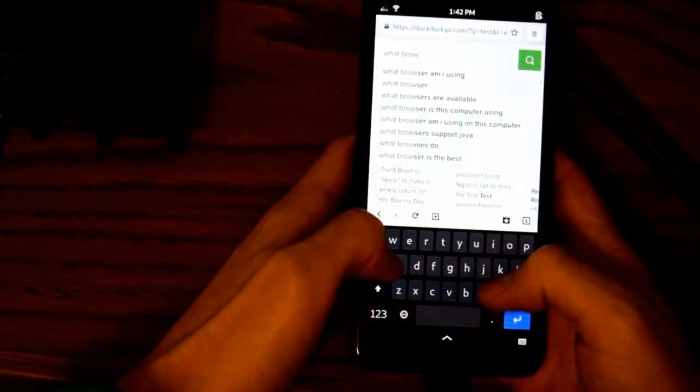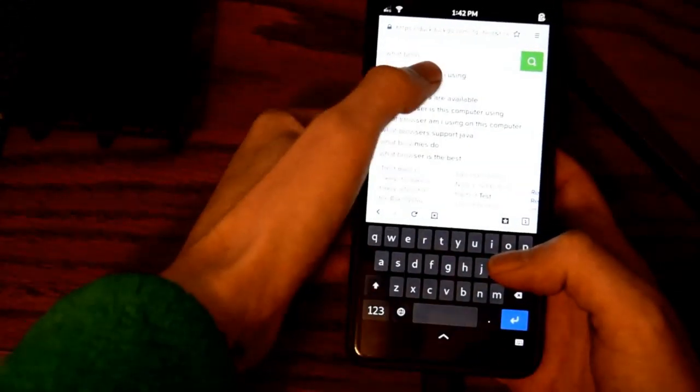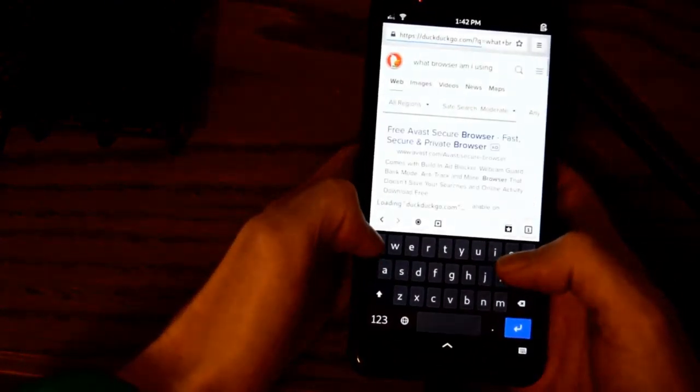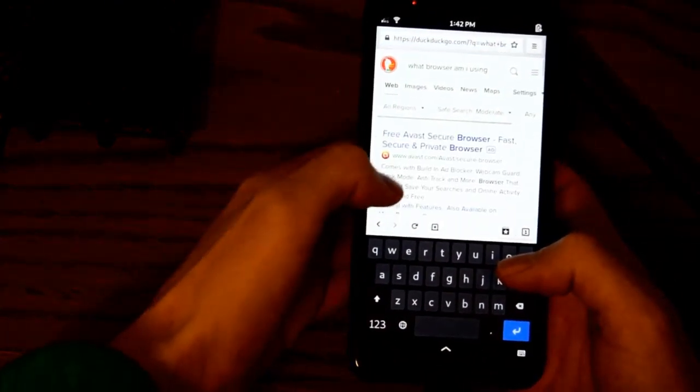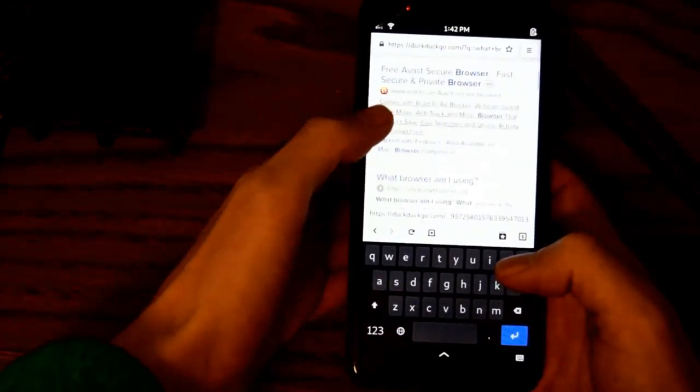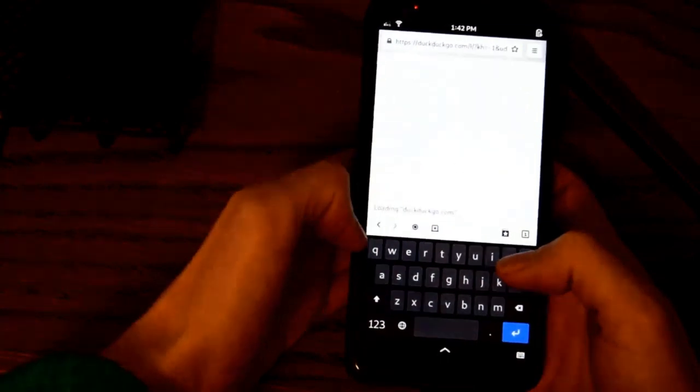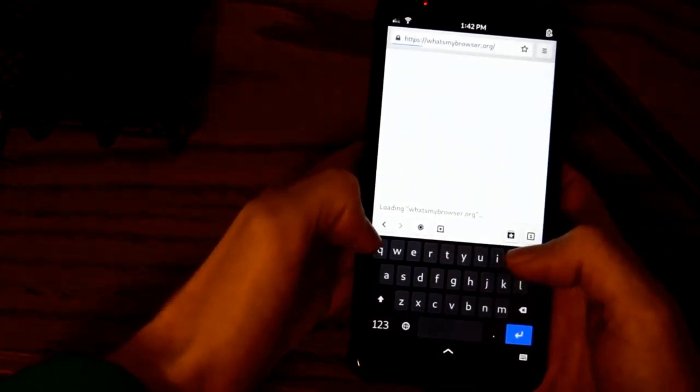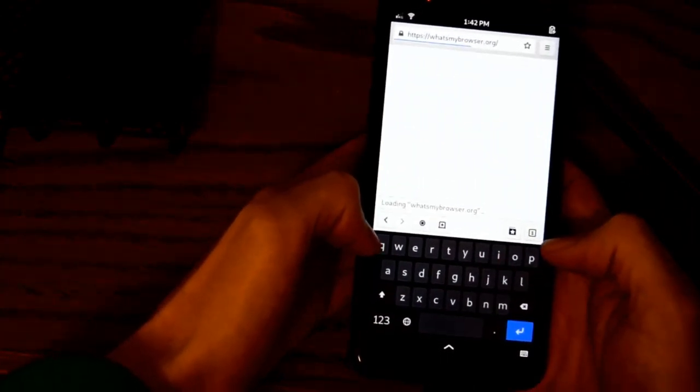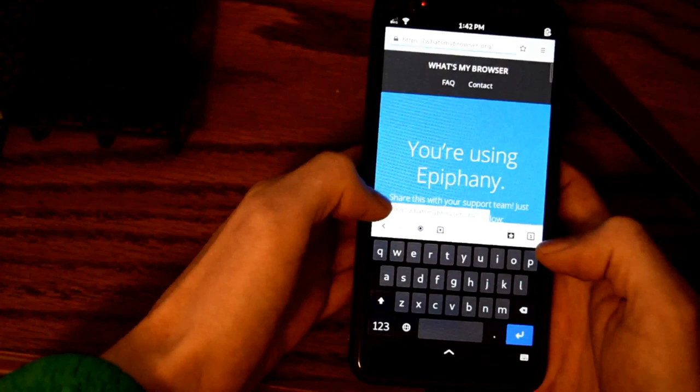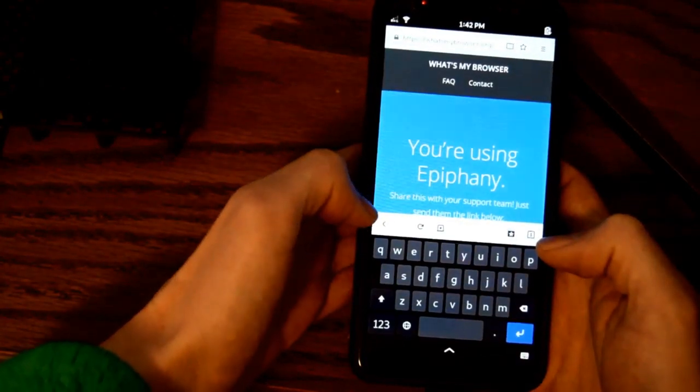The built-in browser works just fine for basic tasks. If you need to search for a command or research an error, this browser will do just fine. If you want to consume videos, this is not the browser you're looking for, at least not yet.